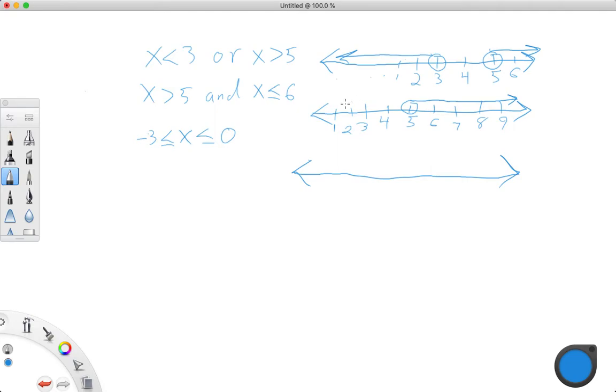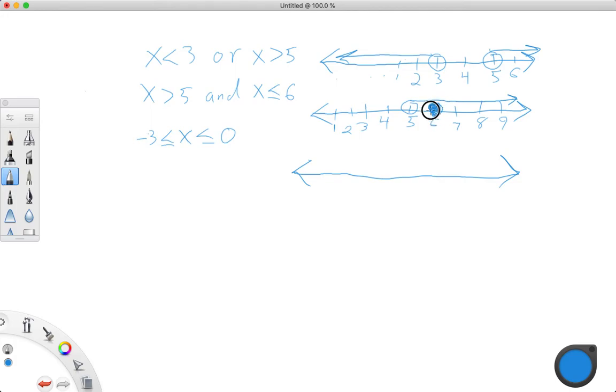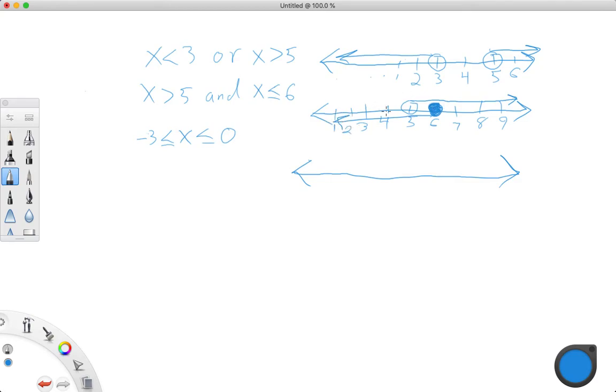And x is also less than or equal to 6. So that means we have a solid dot here, right? And that includes the 6. And then our arrow for this one is going this way. Well, if we look at this, we could really just say the x is any number, right?